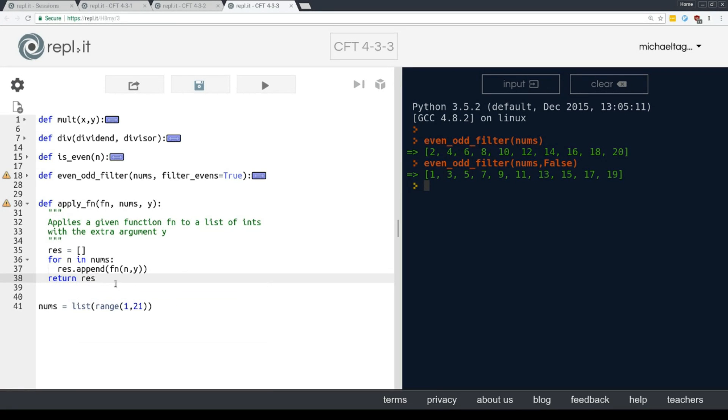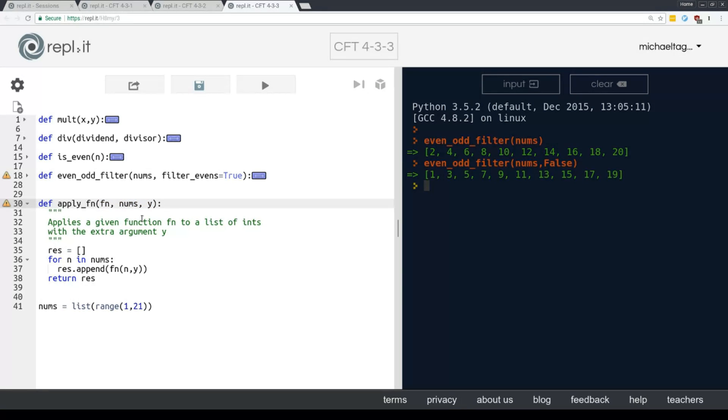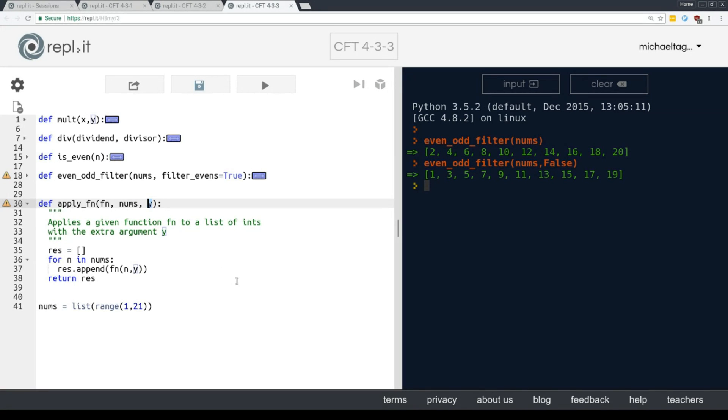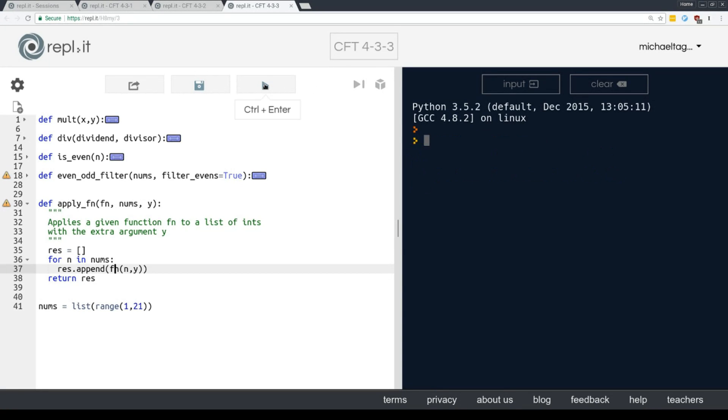Okay, let's take a moment to think about what we're doing here. Three pieces of information are coming into the apply function function. The actual mathematical function, either mult or div that we want to apply to each number, the list of numbers we're going to do that to, and y, which is the term that we're going to multiply or divide by. Okay, so let's see how this works in practice.